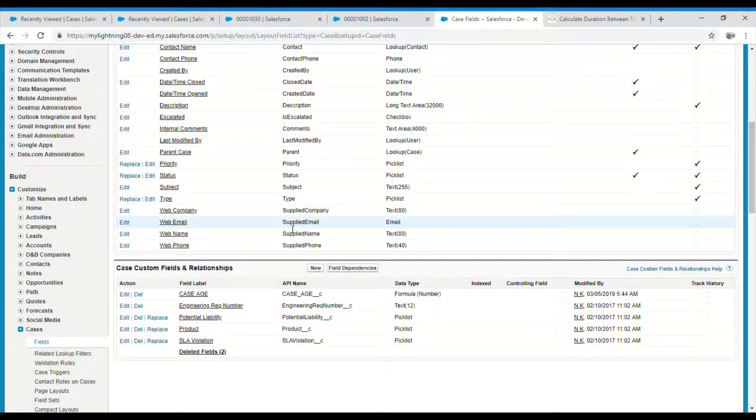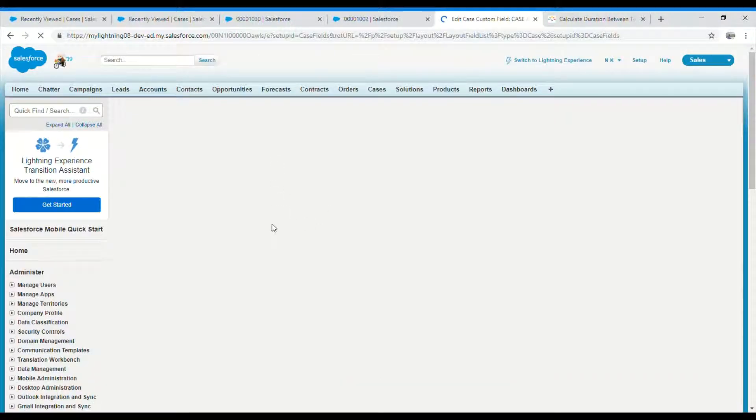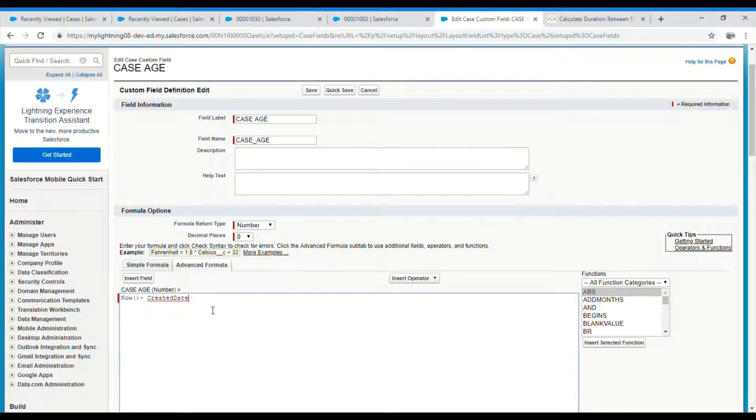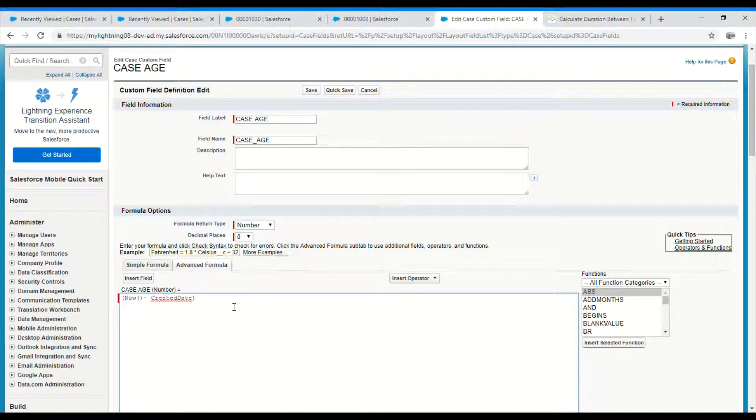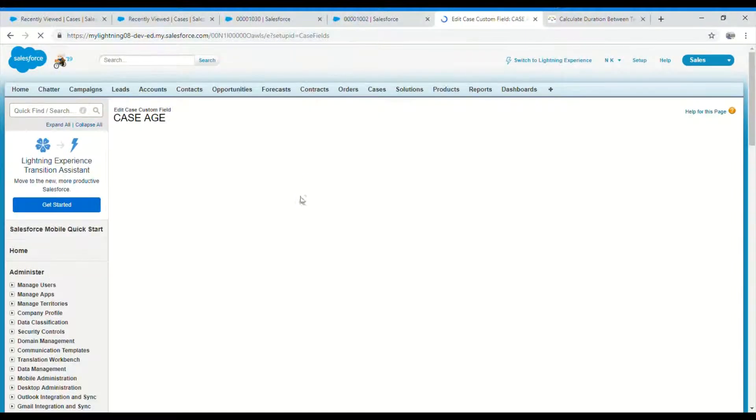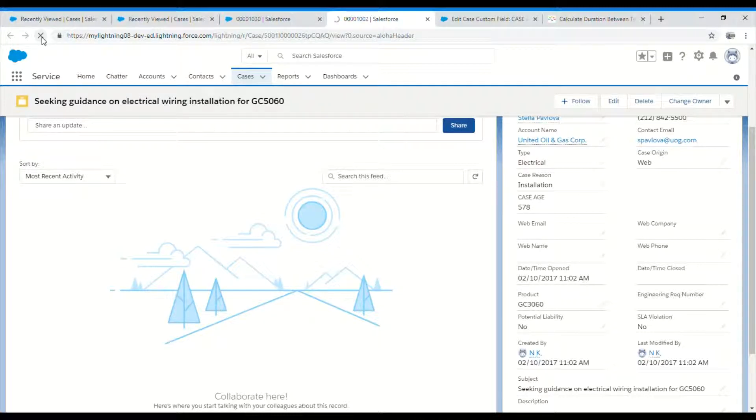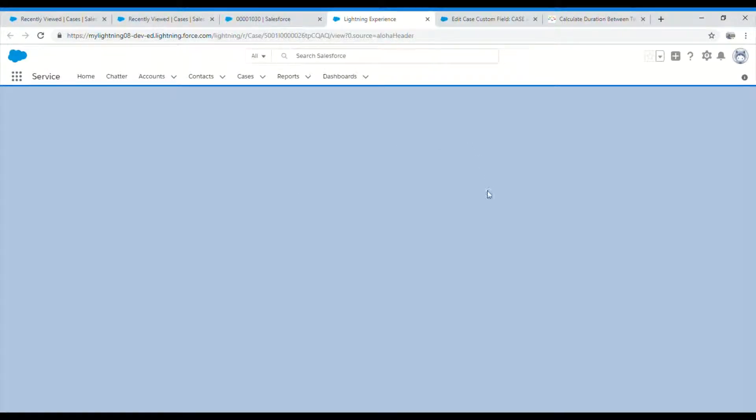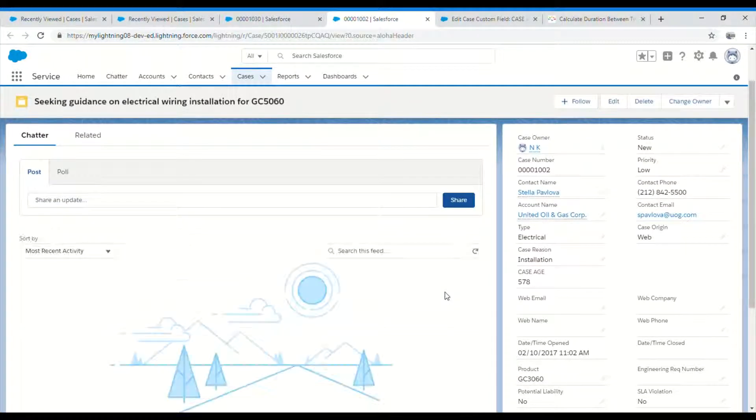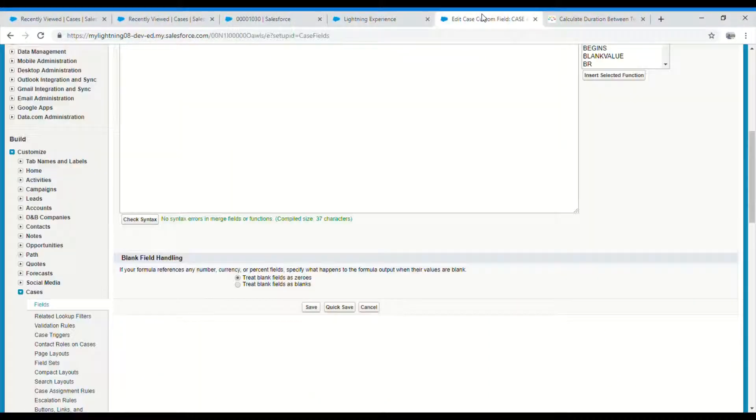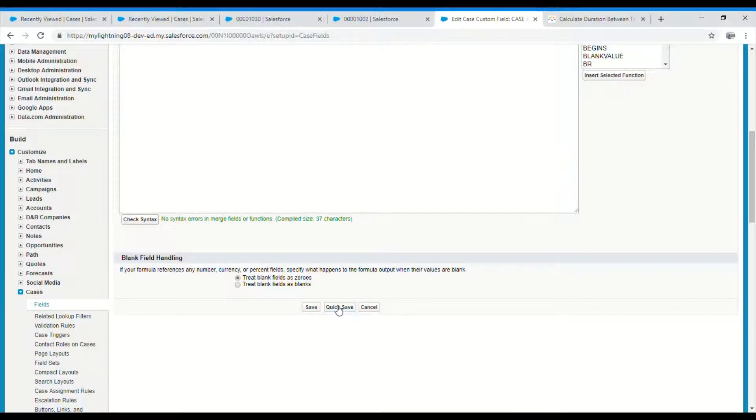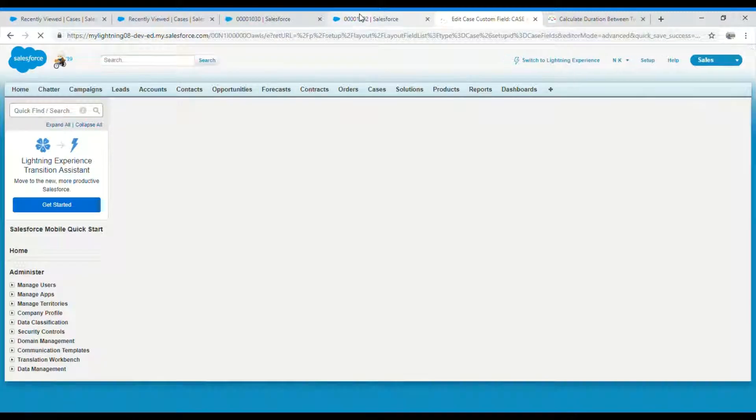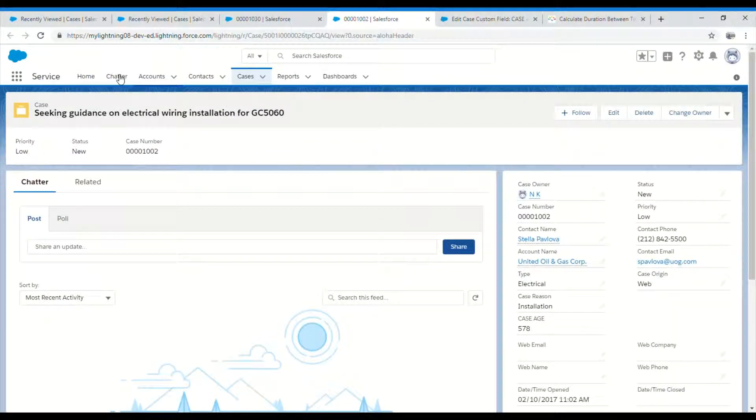Now let's see how we can see it in hours. Let's modify this formula a bit and see how it comes out. What we'll do is multiply it by 24. Let's check the syntax and save. Let's refresh this. So this 578 days now should show in hours.